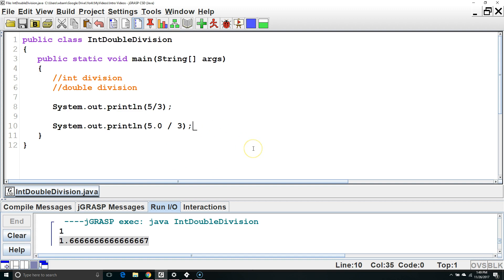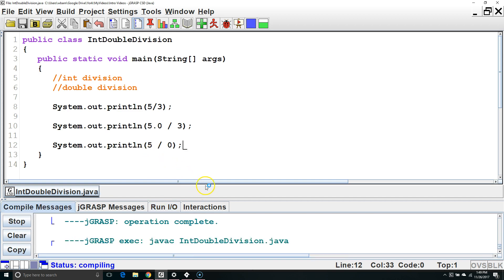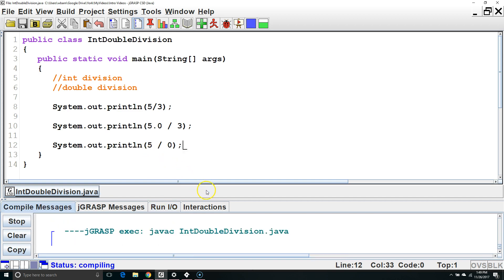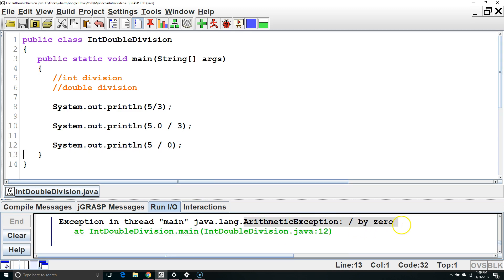Dividing by 0 behaves very differently with ints versus doubles. For example, if we divide 5, which is an int, divided by 0, which is an int, we're going to get an error because we can't divide by 0 using int division. Here's our error: Arithmetic exception, divide by 0.